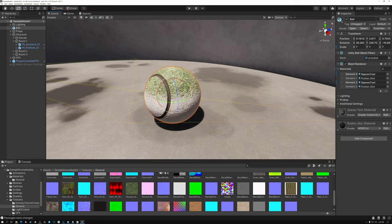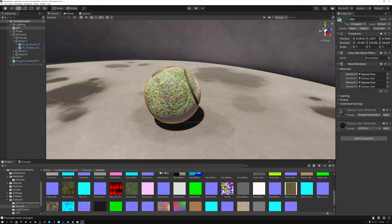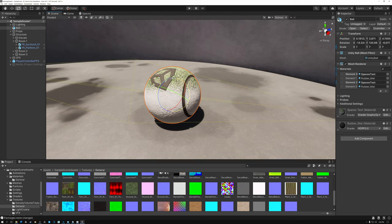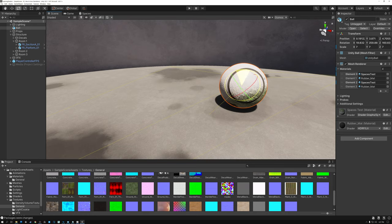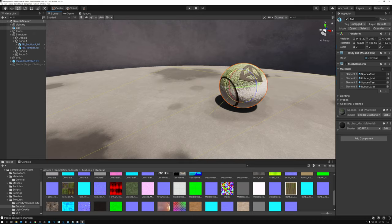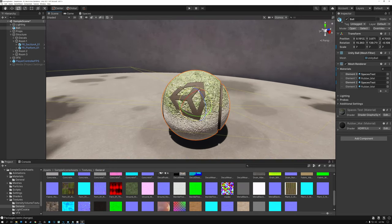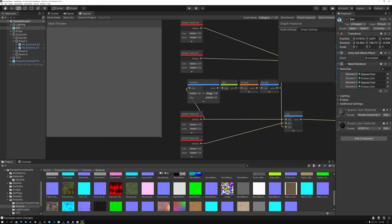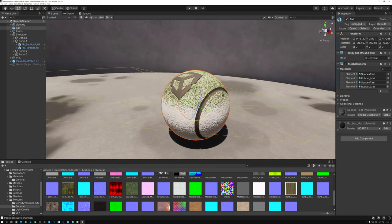If I switch back to the material and instead of transforming to world space I transform to object space, I can still rotate the ball around and the moss stays on top relative to the orientation of the ball. But if I turn it upside down, the moss goes to the bottom — because in object space the mask rotates with the object. In world space, the mask always stays on top no matter how I rotate the object.